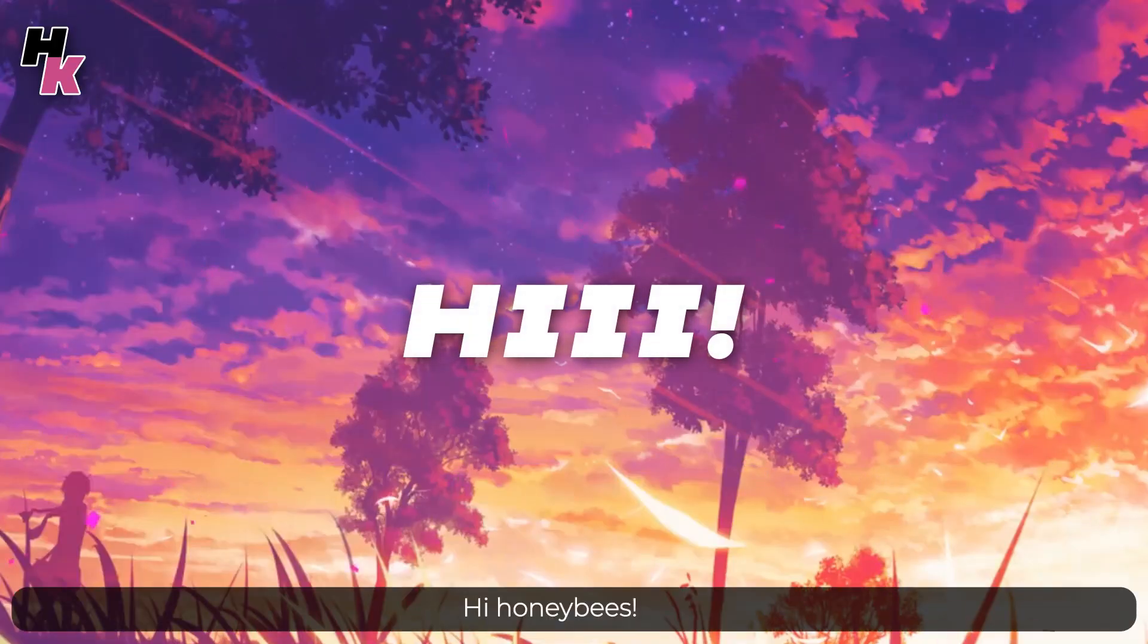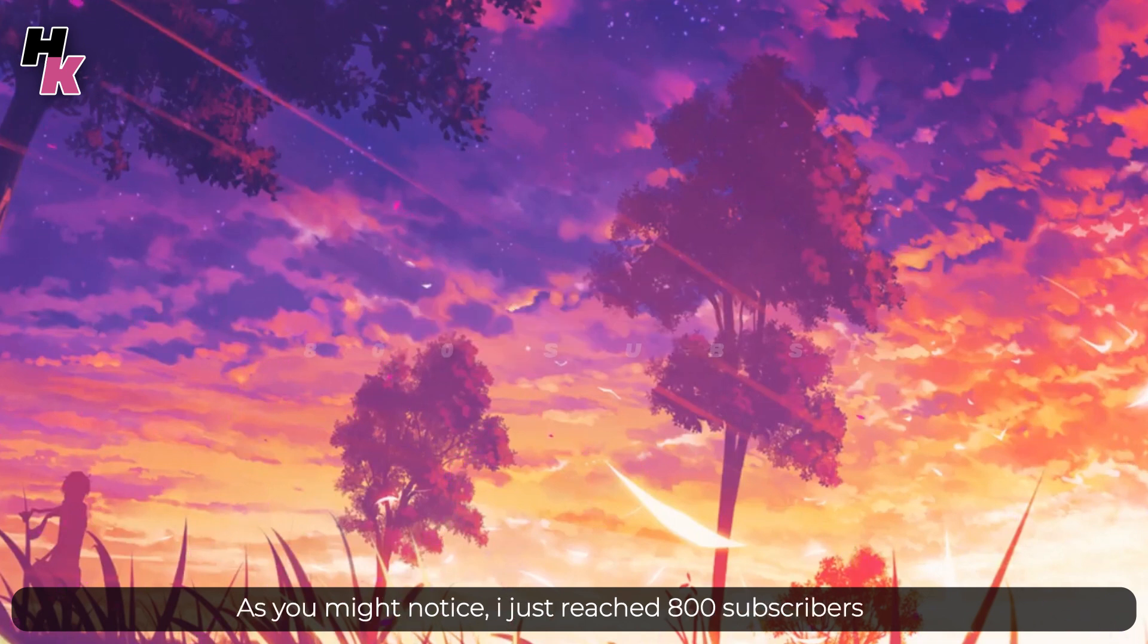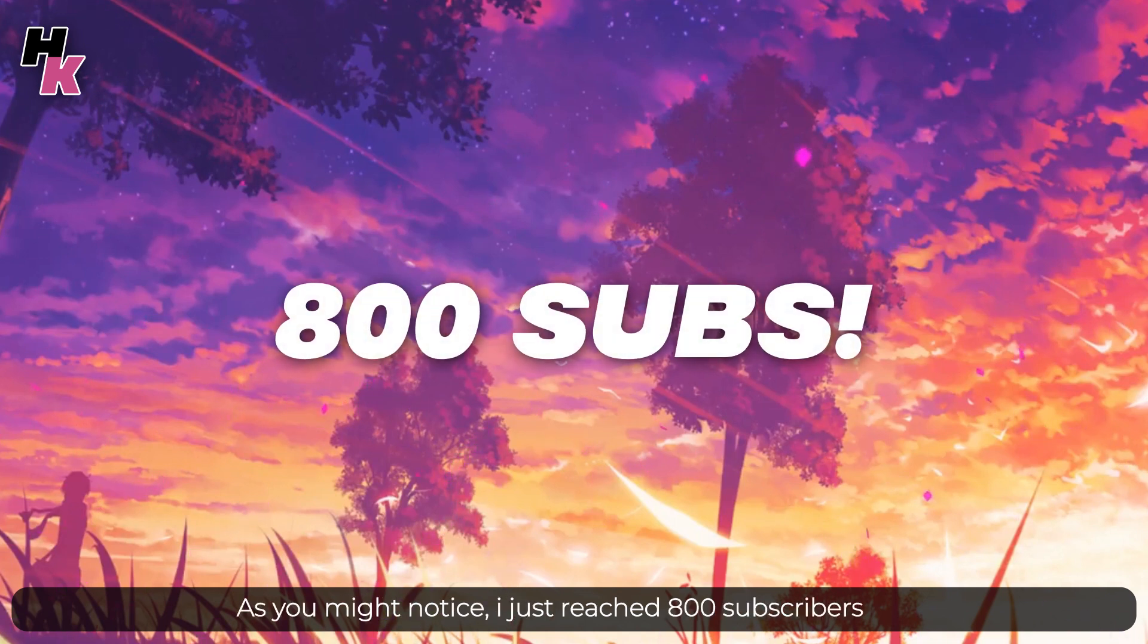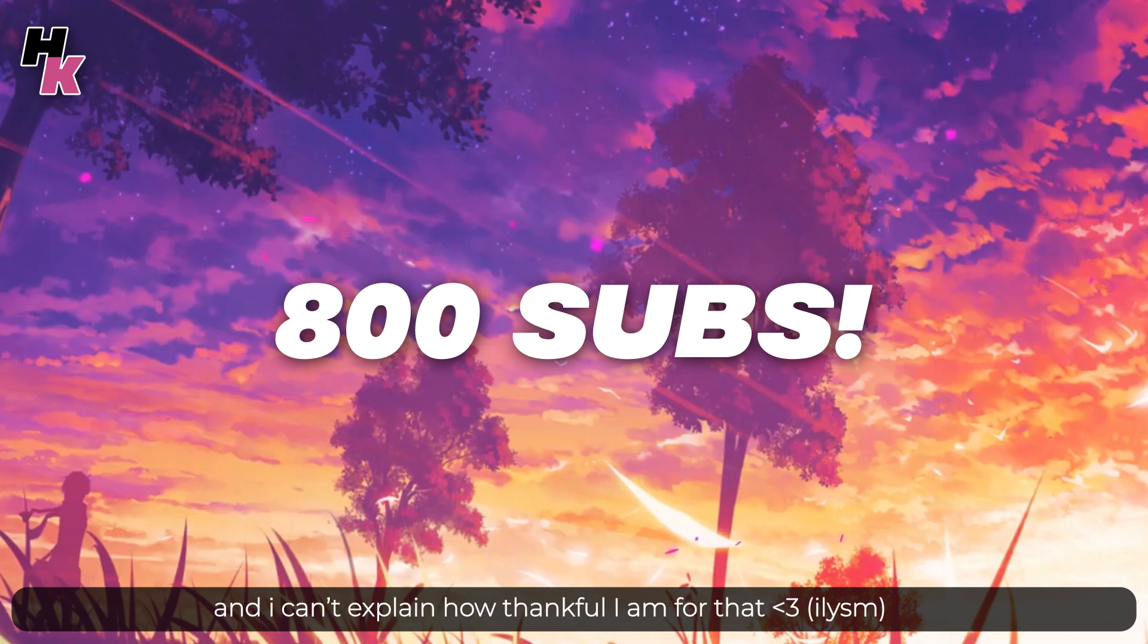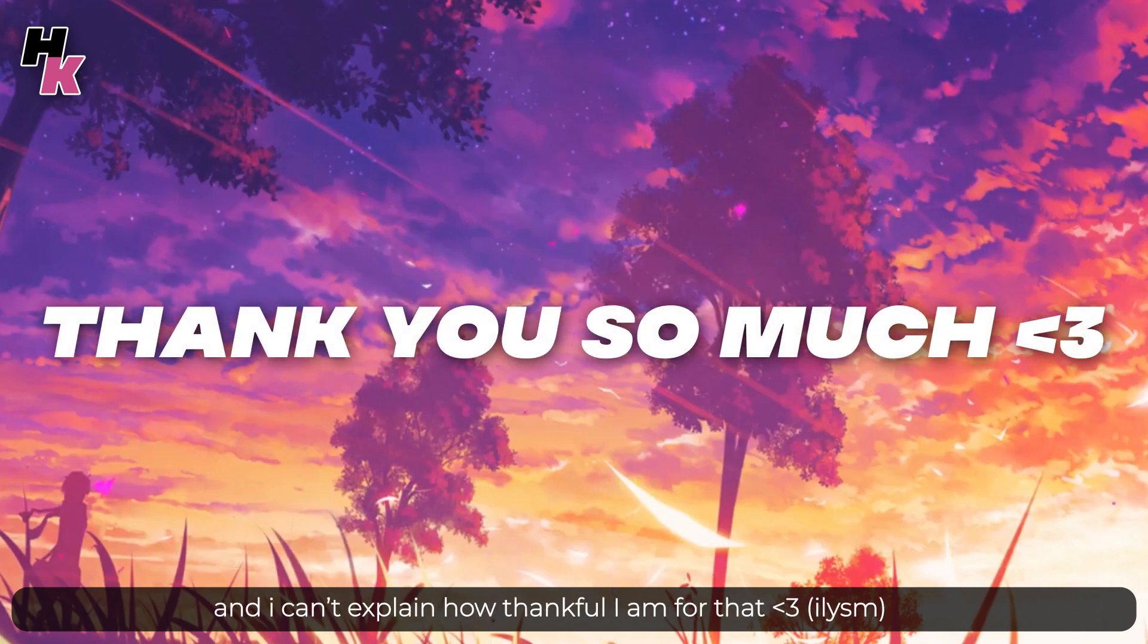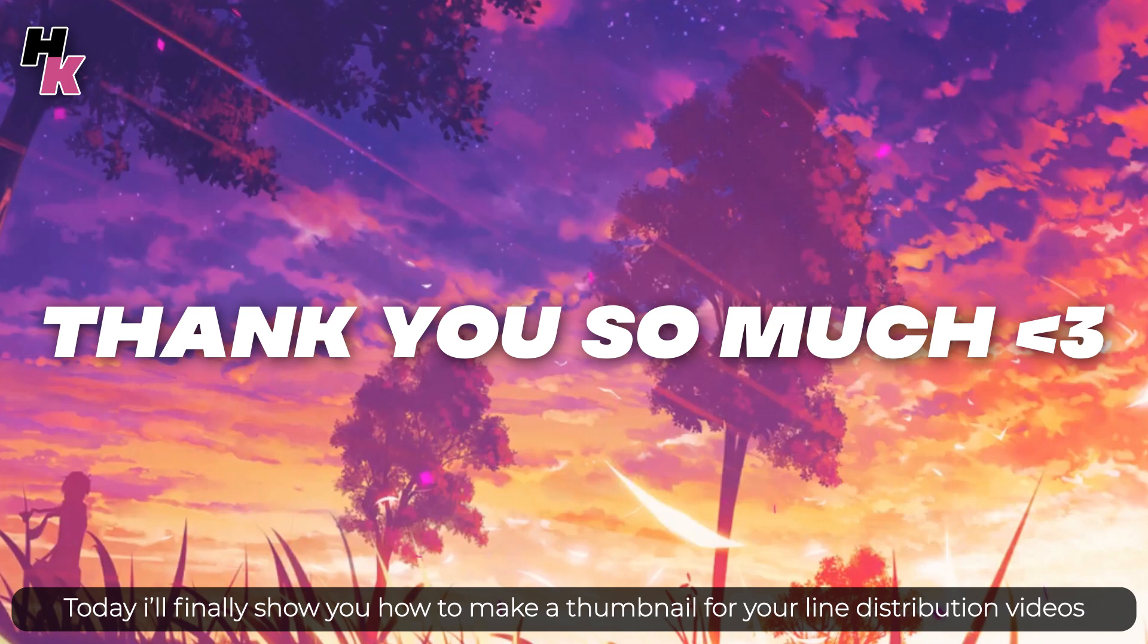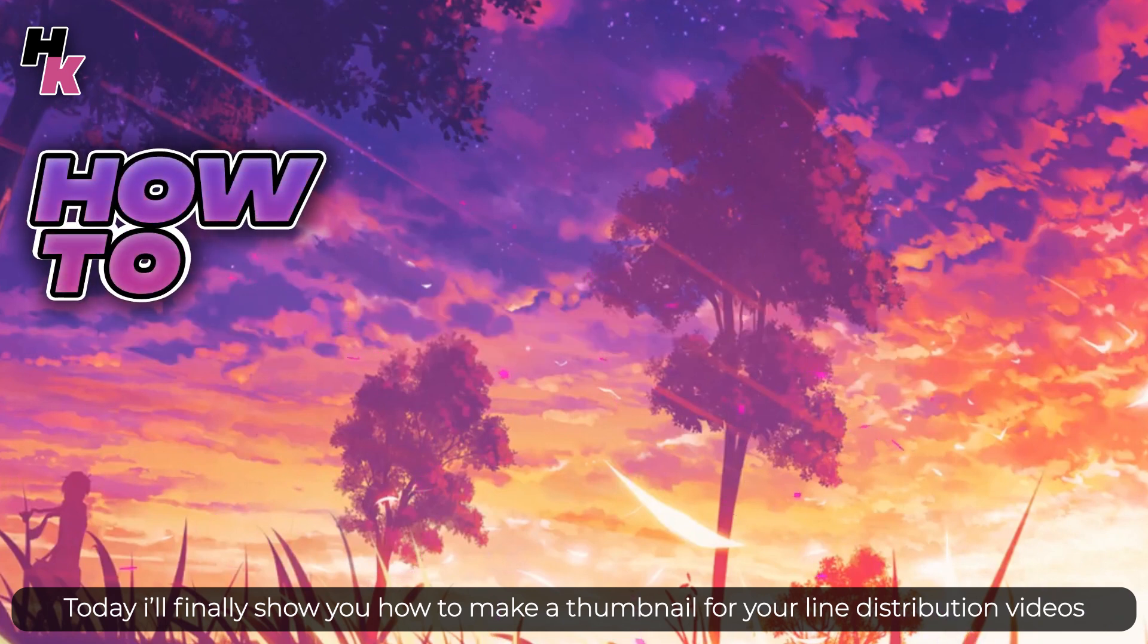Hi honeybees, I'm back with a special video. As you might have noticed, I've just reached 800 subscribers and I can't explain how grateful I am for that. So as a thank you, today I will finally show you how to make a thumbnail for your line distribution videos.